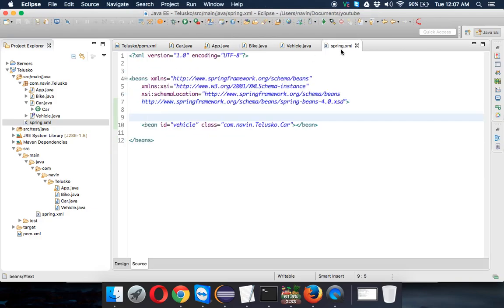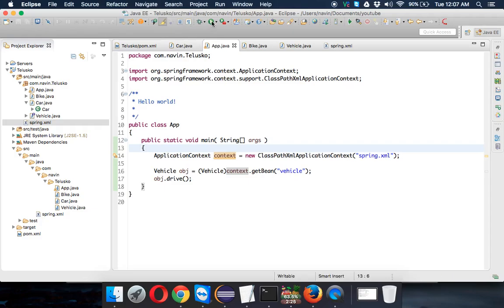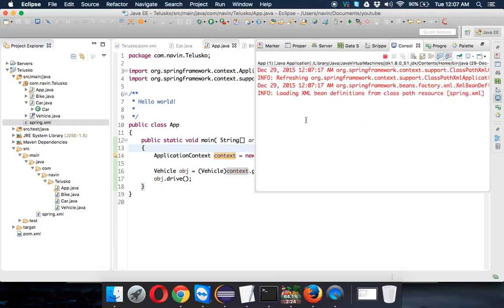I'm injecting those objects from external location. You can see if I change this to bike and if I run this, then I'm getting bhag raha, which is for bike.